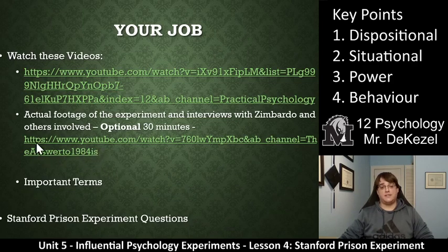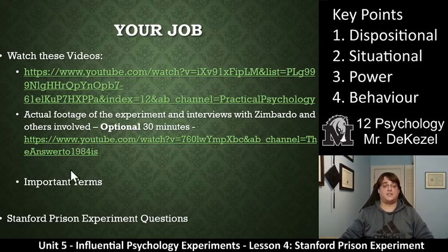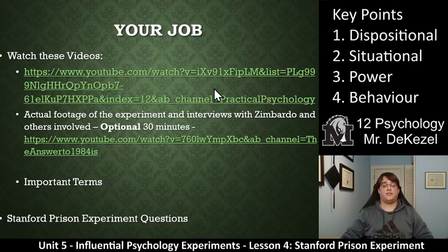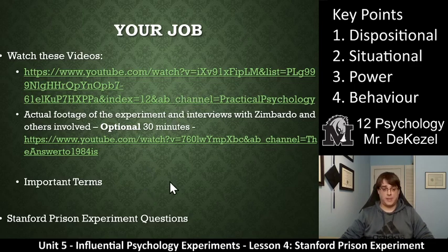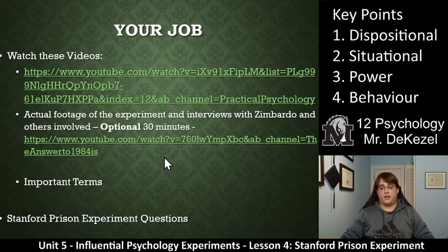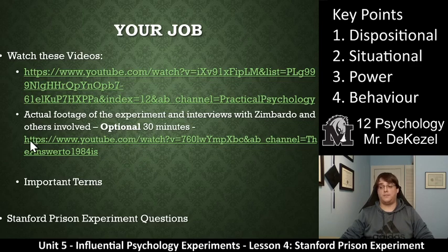Your job: there are a couple of videos. One is actual footage of the experiment — it can be intense, it's 30 minutes long, and it's optional, but I encourage you to skip through and watch sections you find interesting. The other from Practical Psychology is required — it goes through more of the stories and information connected to the questions. There are also the important terms and the Stanford Prison Experiment questions to complete. If you have any questions, I'm happy to chat. Thanks so much for watching — see you soon!